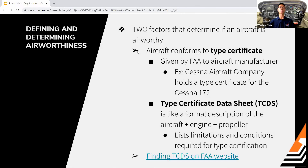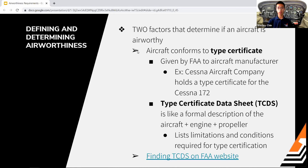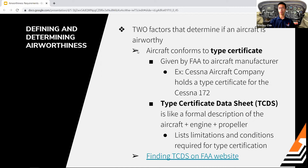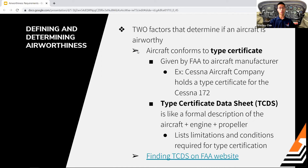There are two main factors when talking about airworthiness. The first is that the aircraft conforms to its type certificate — a document given by the FAA and issued to the aircraft manufacturer. For example, Cessna Aircraft Company, or Textron nowadays, holds a type certificate for their Cessna 172 airplane.